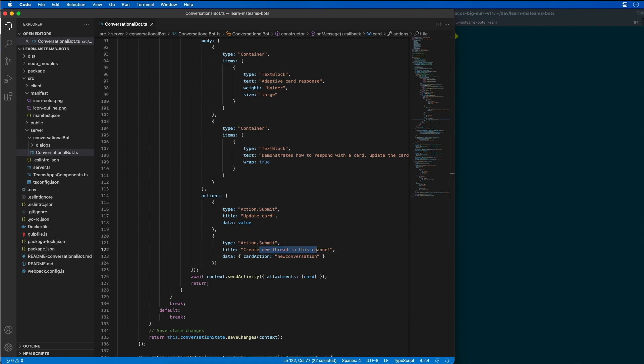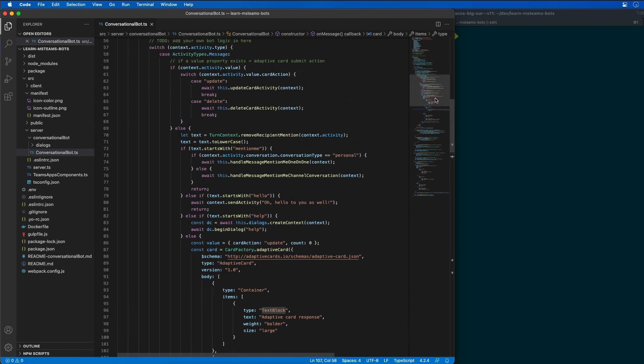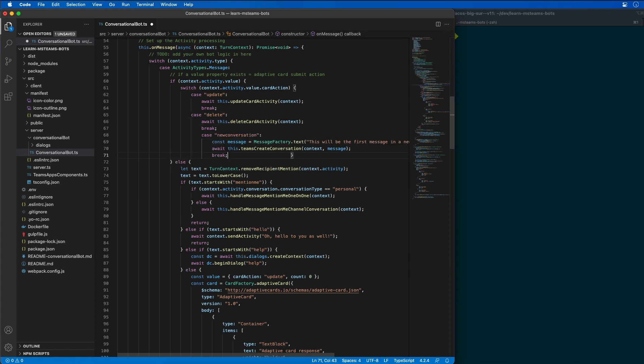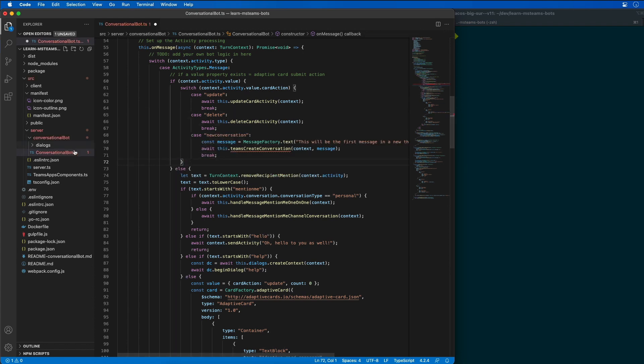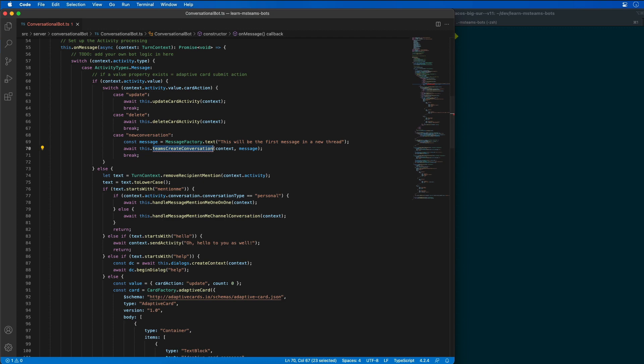I'm also going to add another case statement for our card action. So, there's our card action. We're going to add another case statement for a new conversation, and when this happens it's going to say this is a first message in a new thread, and we're going to call a method here called teams create conversation.